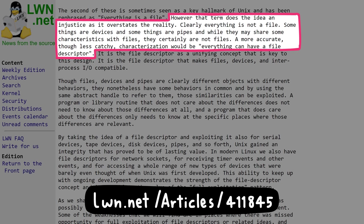they certainly are not files. A more accurate, though less catchy, characterization would be, everything can have a file descriptor.